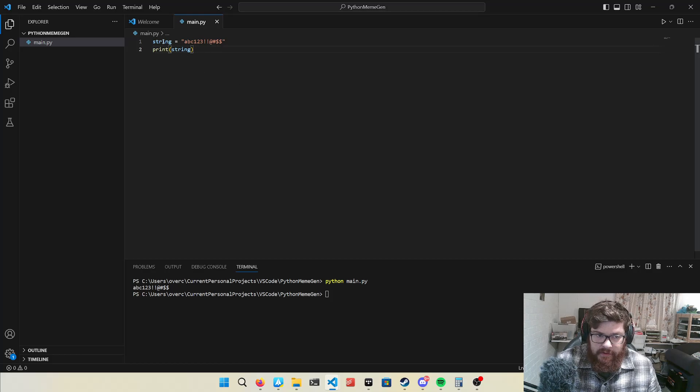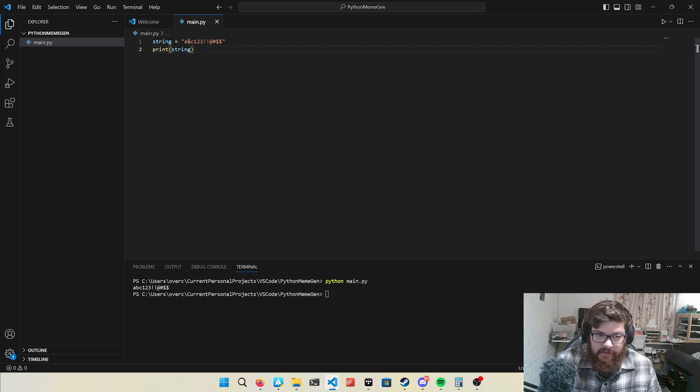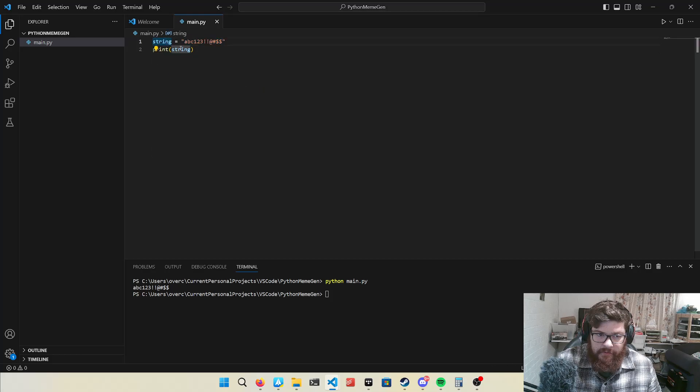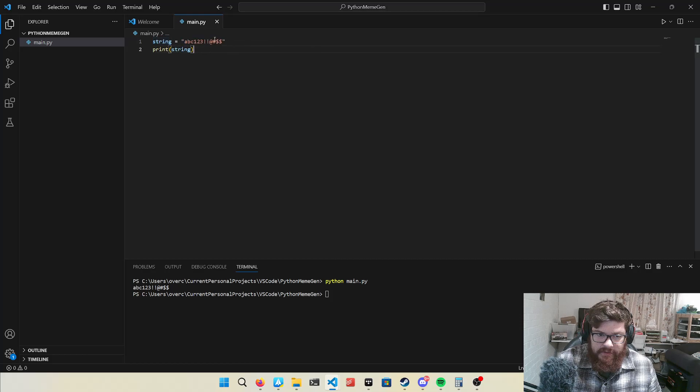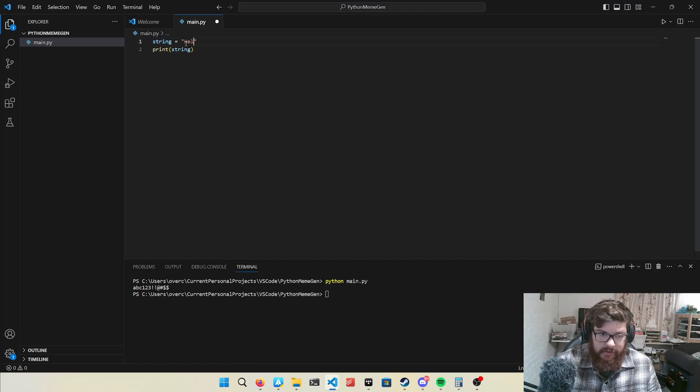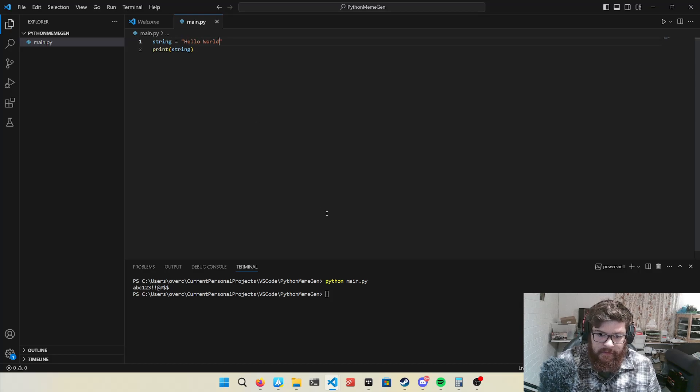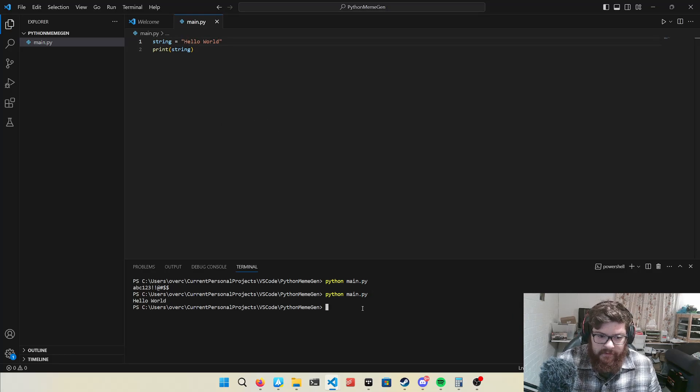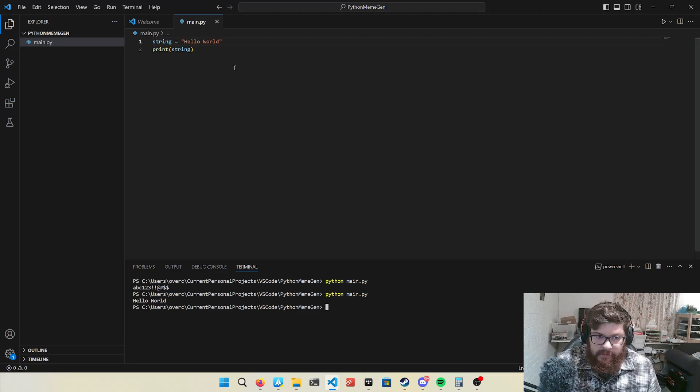So what it's done is, it's taken that string of data there, put it into a variable, and then displayed that variable. So if I change that to hello world, and save the file. I've got to always save the file. Say hello world.